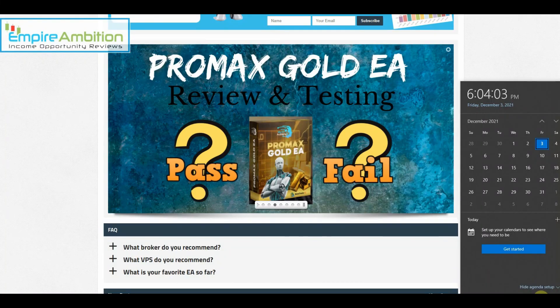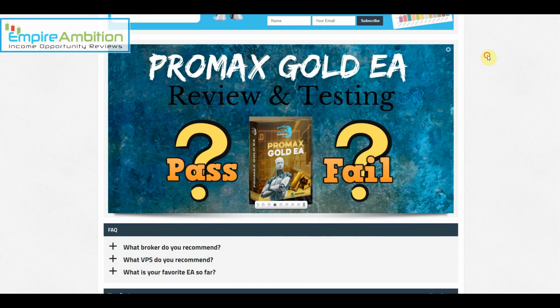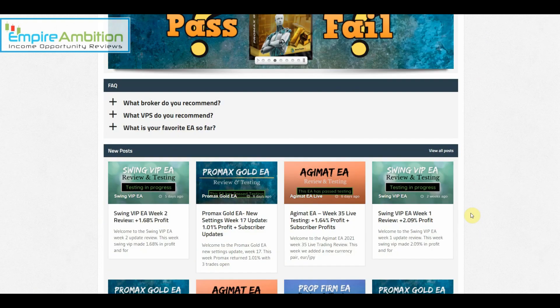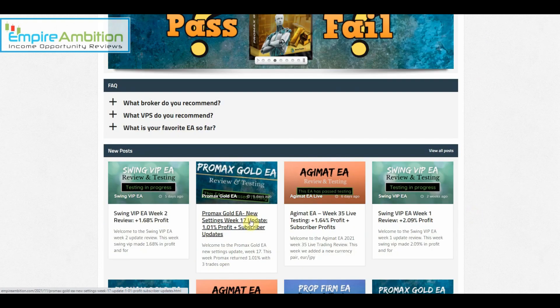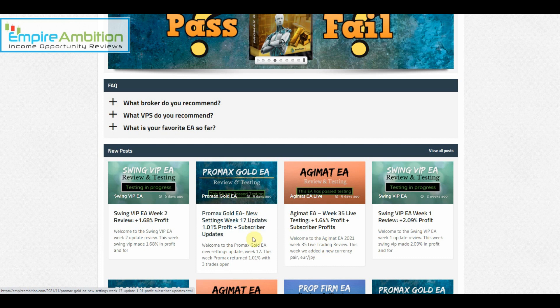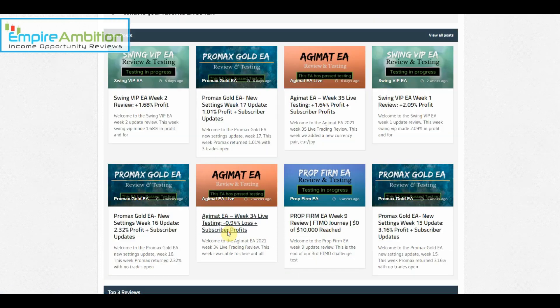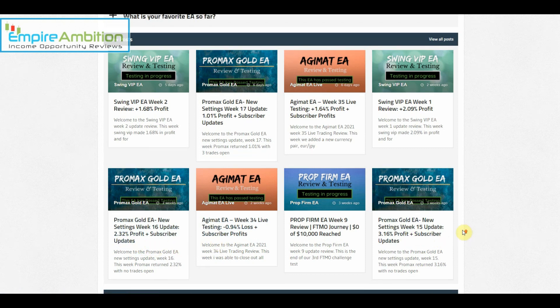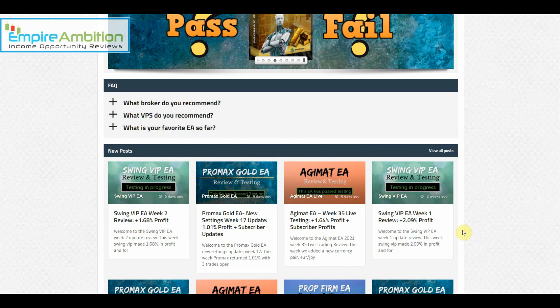Hey folks, today is December 3rd, currently about six o'clock in the afternoon. We're going to look at doing our Promax Gold EA week number 18 update review. If you guys recall, last week we did 1.01 percent and the week before that we did 2.32 percent, so definitely happy to see that we've been doing well with Promax.